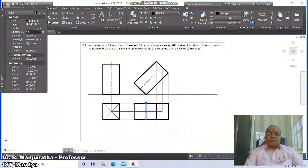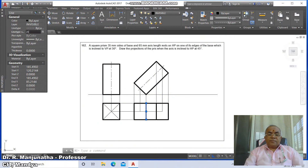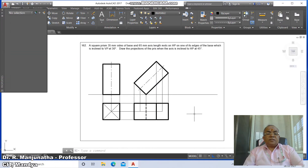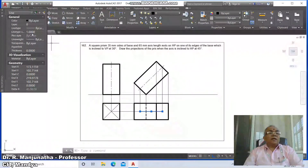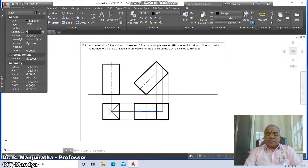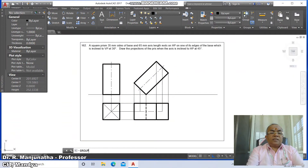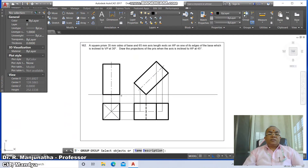Set the line type scale to 10 or rotate it to 20. Select the center axis line and go to layer, make it the axis layer, and set the line type scale to 10. Then make the entire top view a group — select everything and say OK.